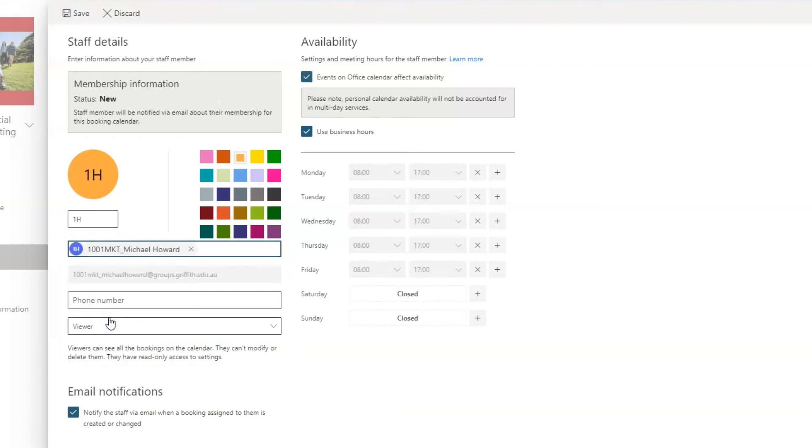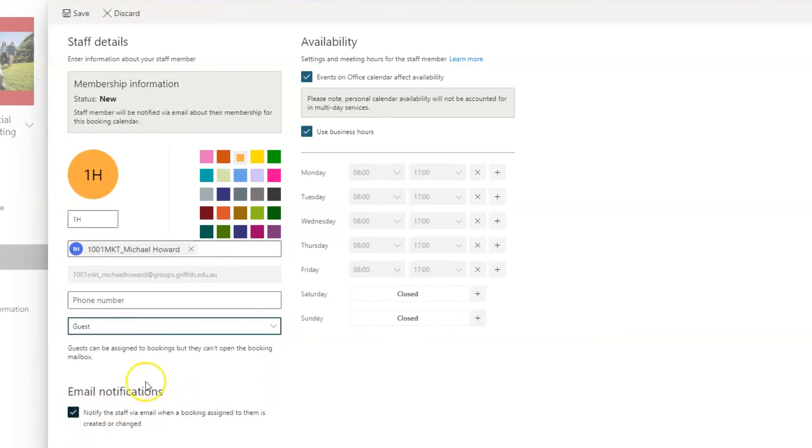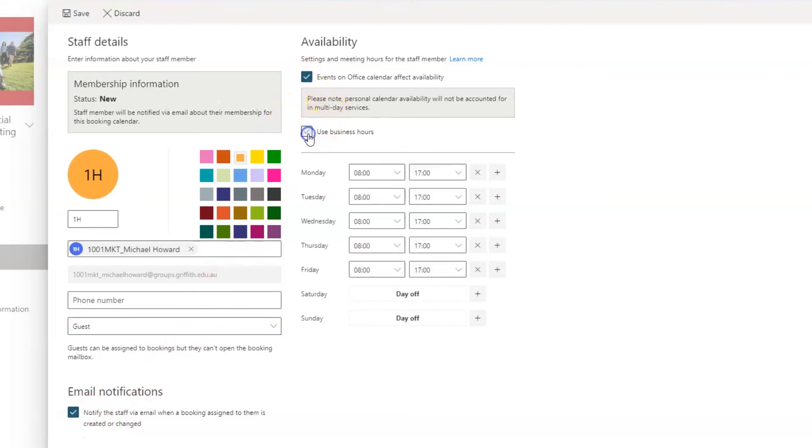With our Outlook groups, we're going to change their status to Guest using this dropdown and leave the boxes for email notification and events ticked. Untick the Business Hours box so you can enter the exact times that your tutor has agreed to be available to assess oral presentations.